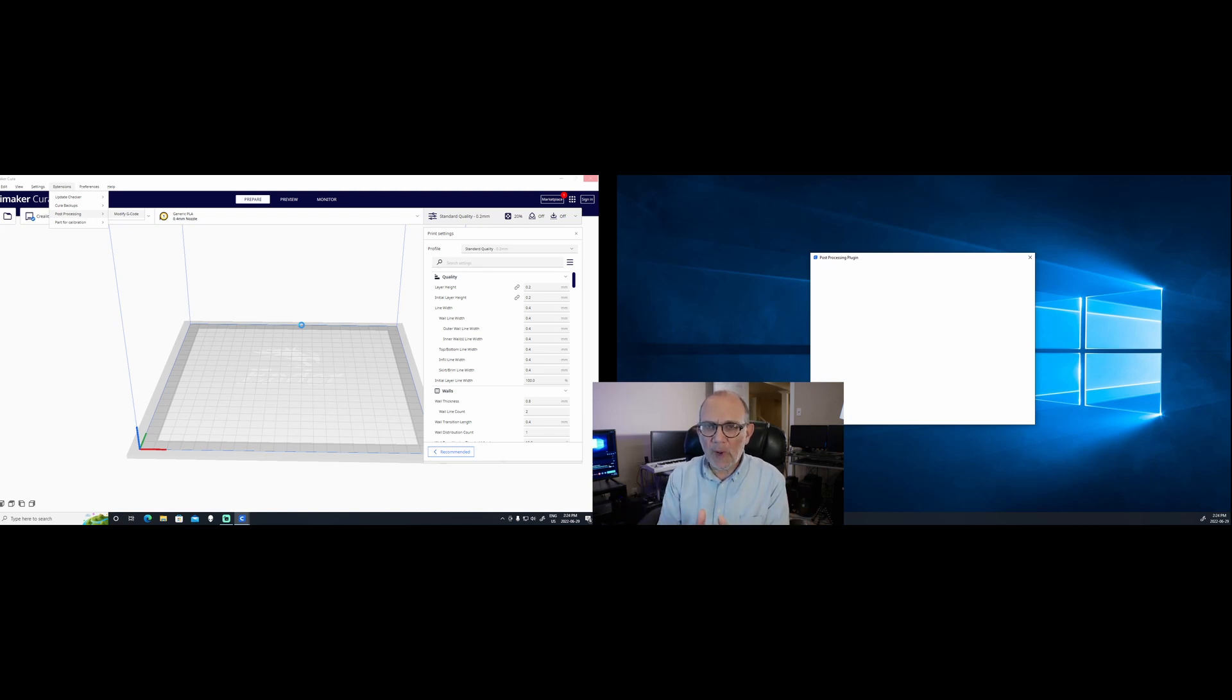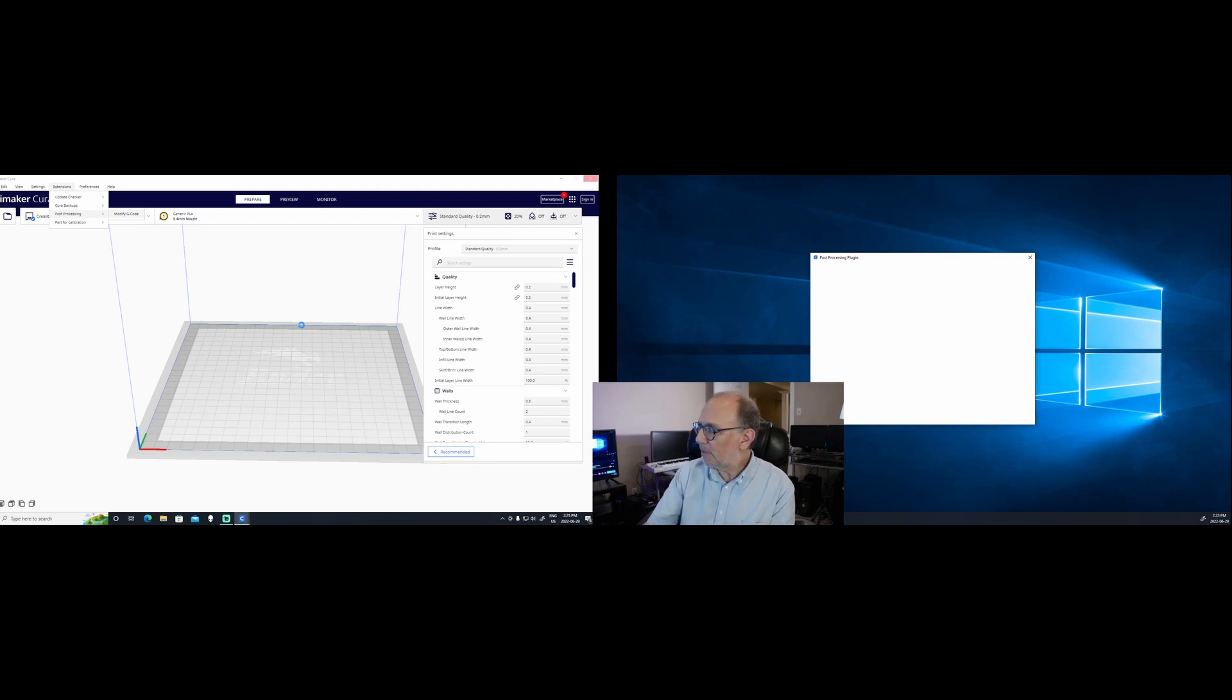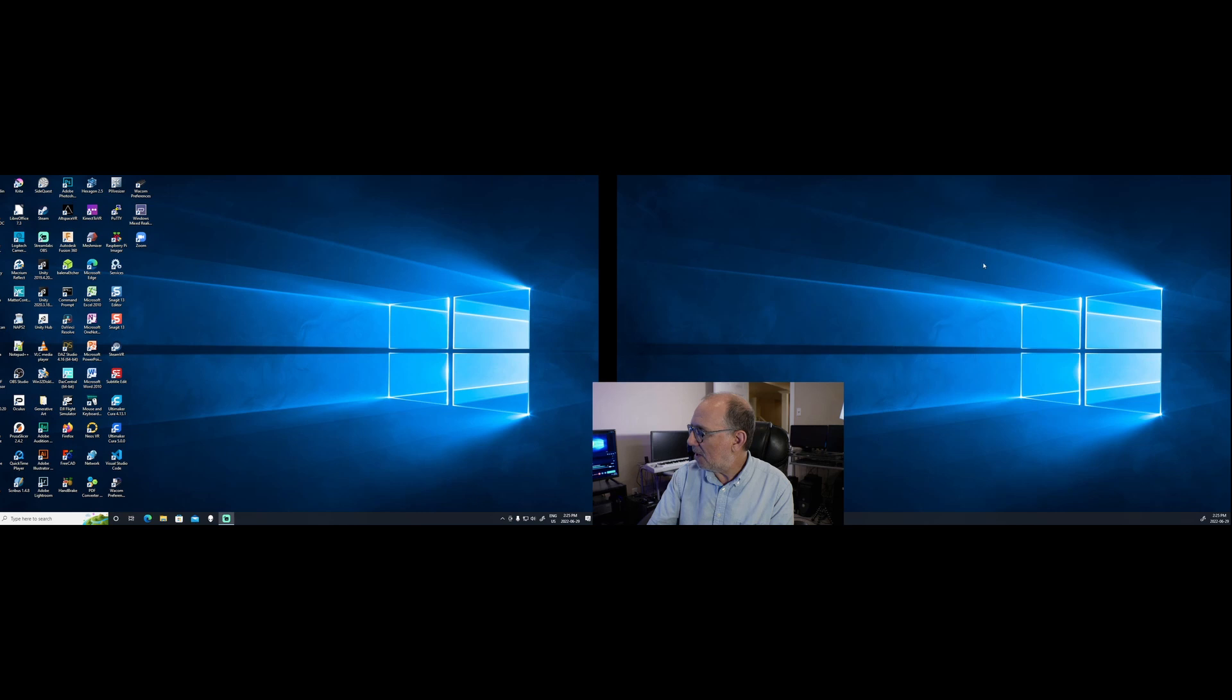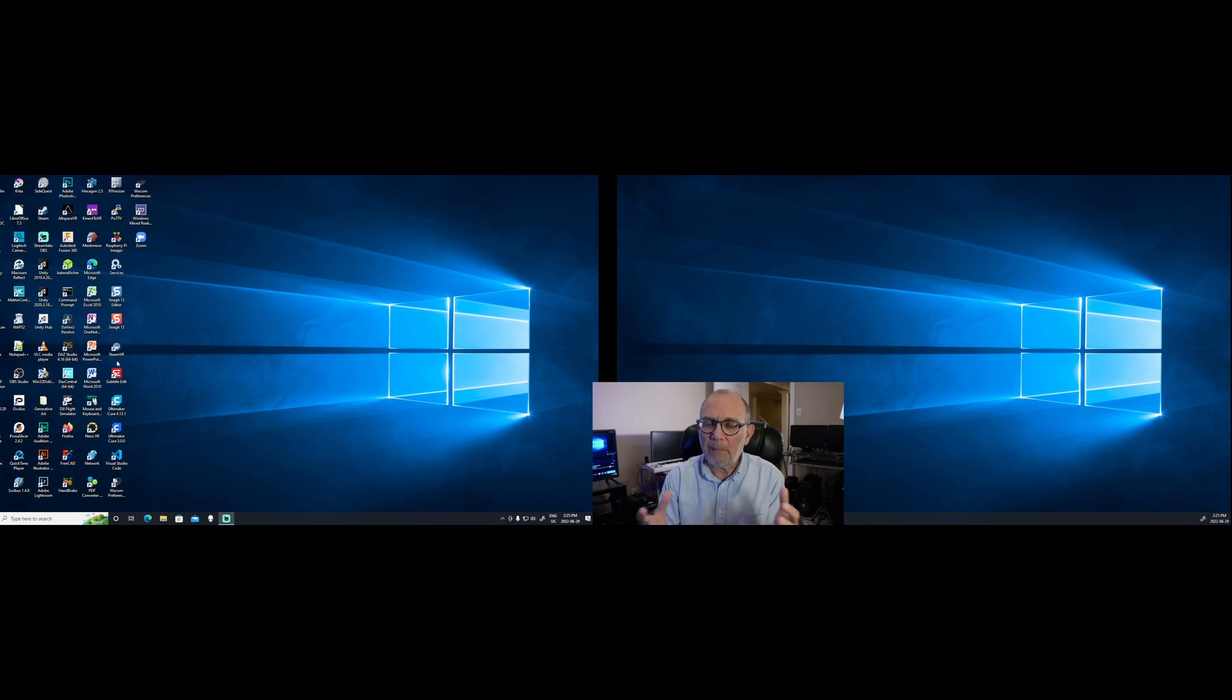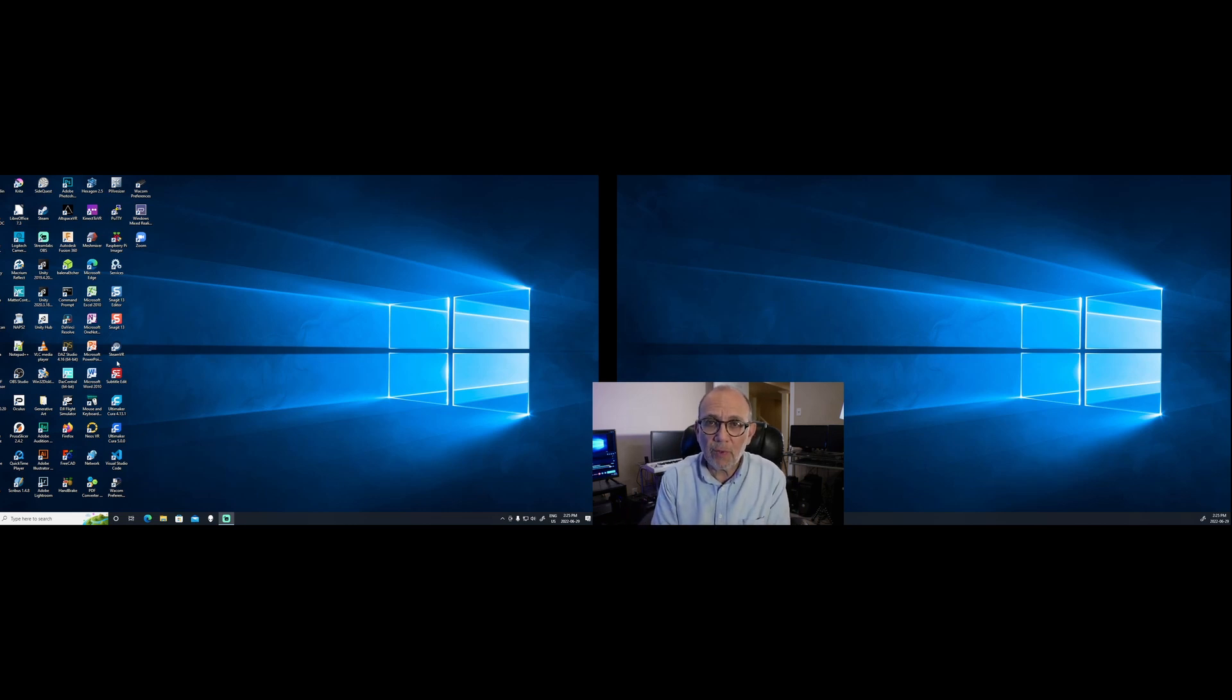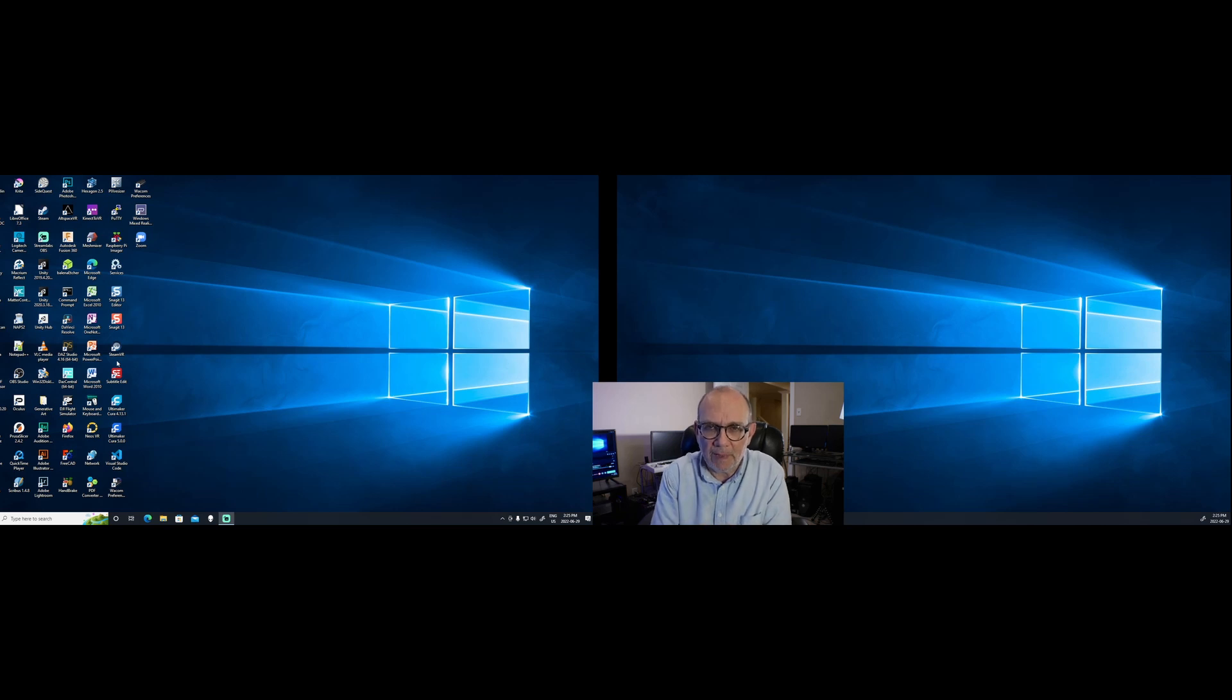The only way to shut it down is by either clicking the X here and it may shut down. It did shut down this time. Other times it won't shut down at all. And basically, Cura in this way is completely unusable.